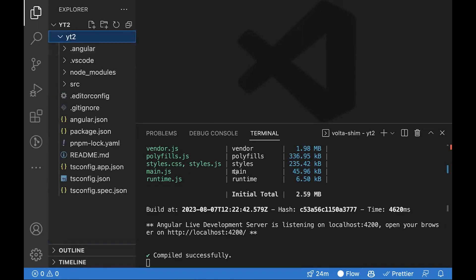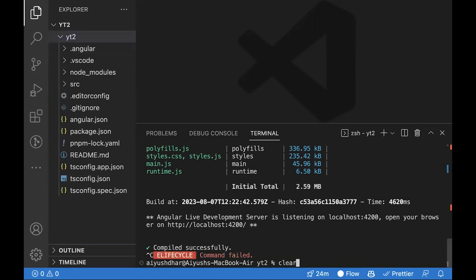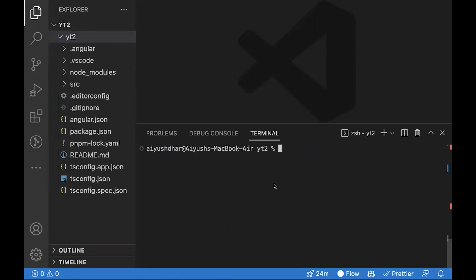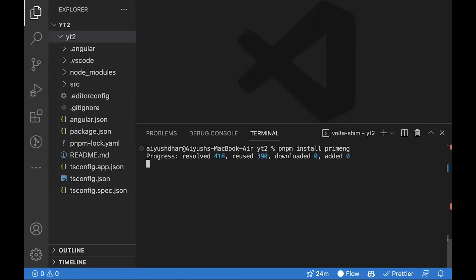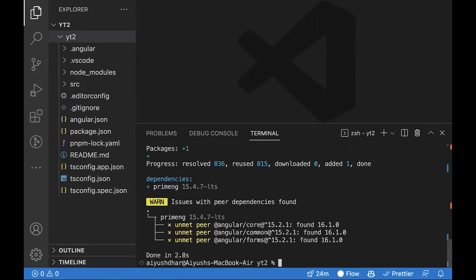Now as a first step for setting up PrimeNG, we'll have to install it as a dependency. To do this, we'll do pnpm install primeng. Wait for this to get finished.